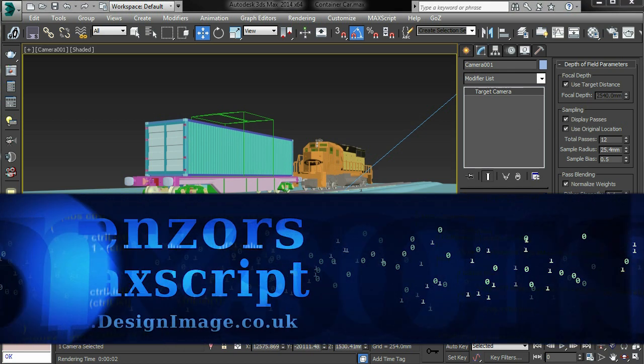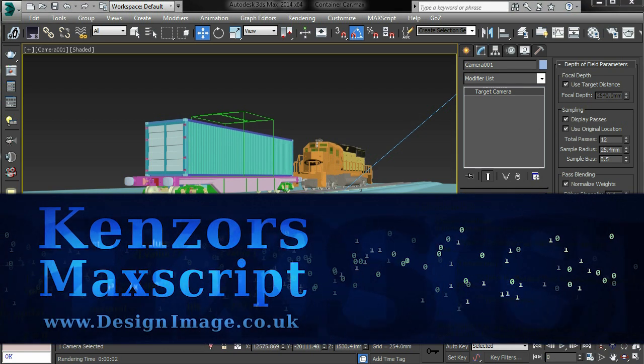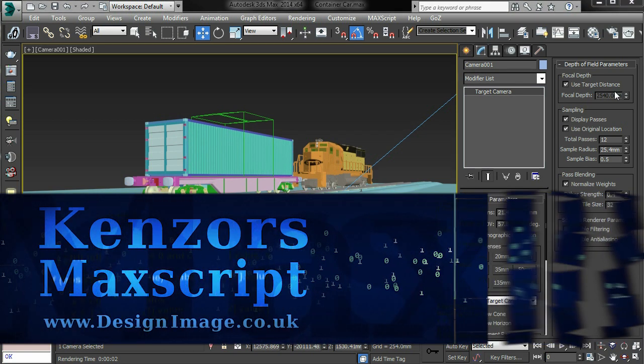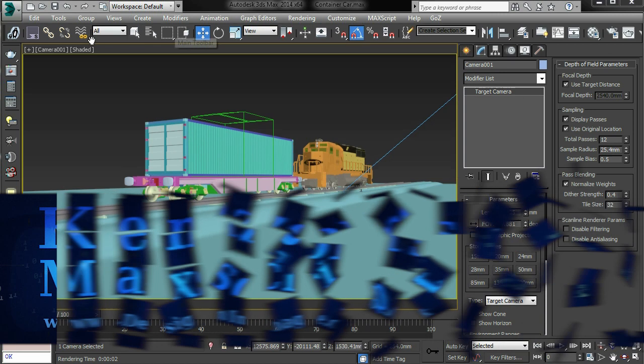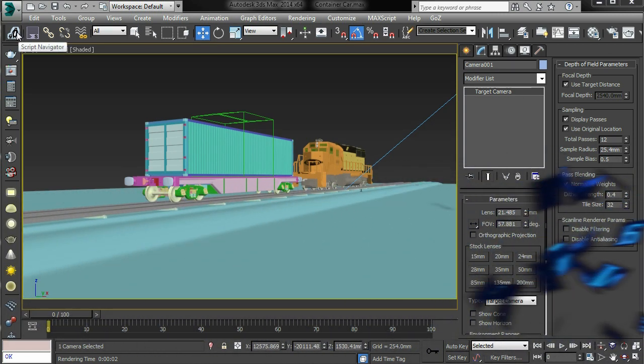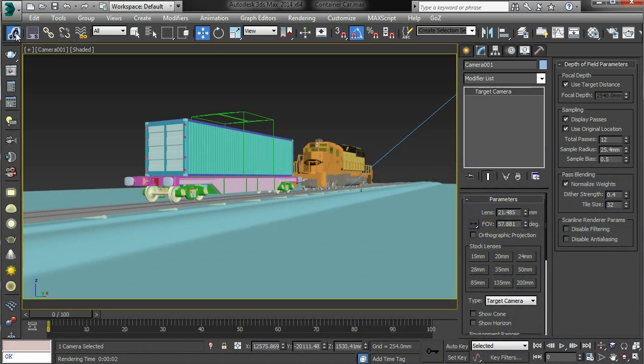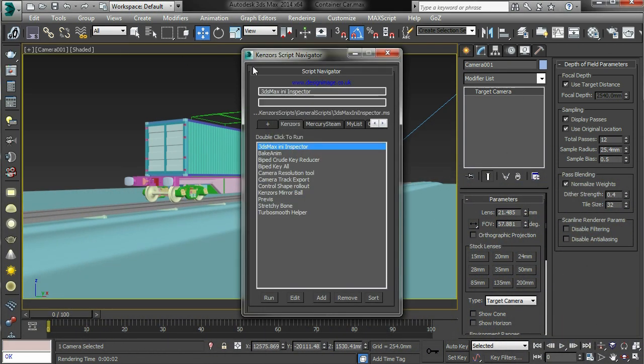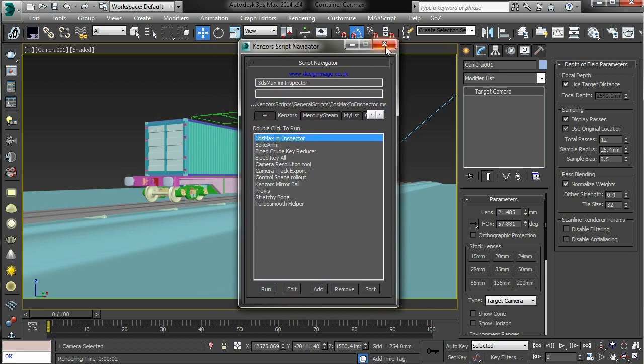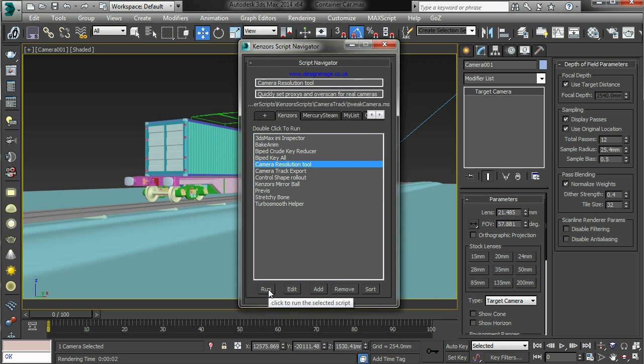I'm going to introduce you to my new camera tool. You can download it as part of my script pack. And here it is, my camera resolution tool.